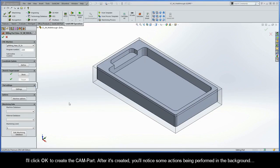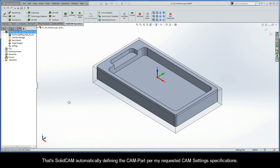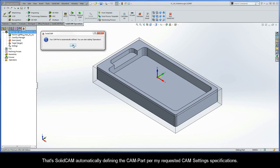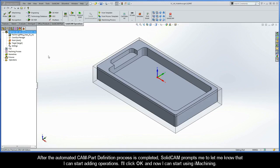I'll click OK to create the CAM part. After it's created, you'll notice some actions being performed in the background — that's SolidCam automatically defining the CAM part per my requested CAM settings specifications. After the automated CAM part definition process is completed, SolidCam prompts me to let me know that I can start adding my operations. I'll click OK and now I can start using iMachining.